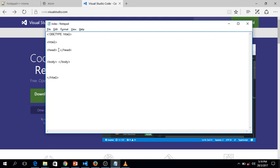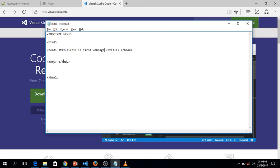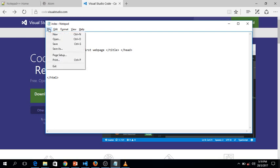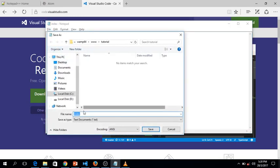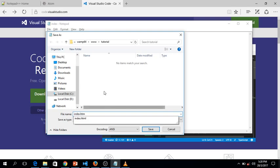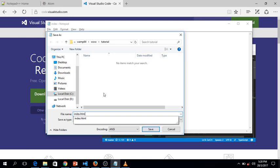For now we're just going to add the title of the web page. We type the start tag and close the element with a forward slash. You can name the title whatever you want — I'm going to name this 'This is my first web page.' Let's save this file as index.html. You can save it in your documents folder, desktop, or anywhere you like — just remember where you saved it. You can name your file whatever you like, but make sure it ends with .html.